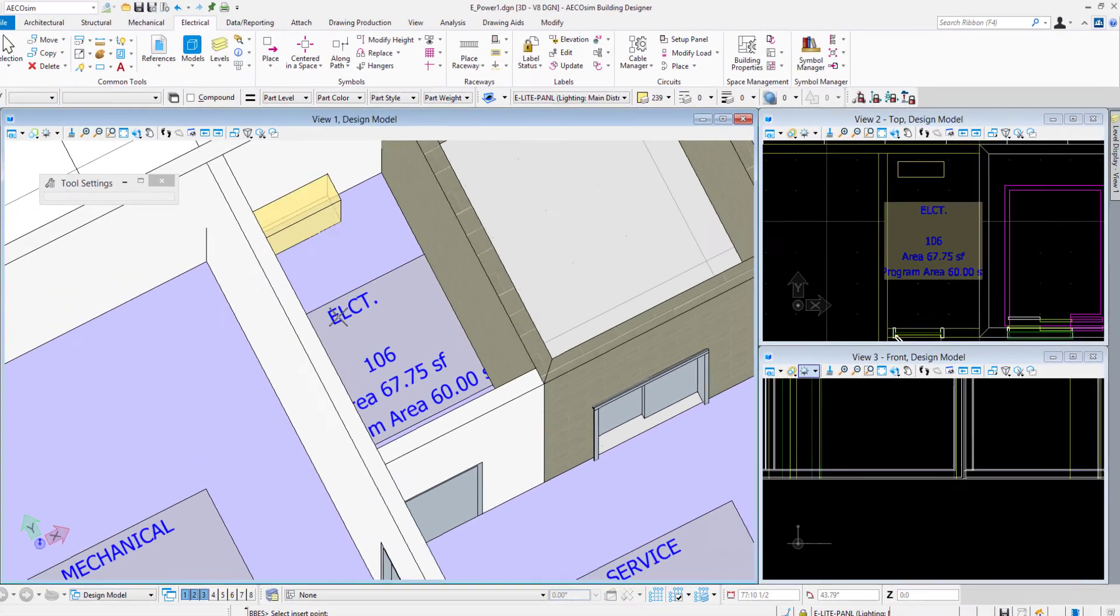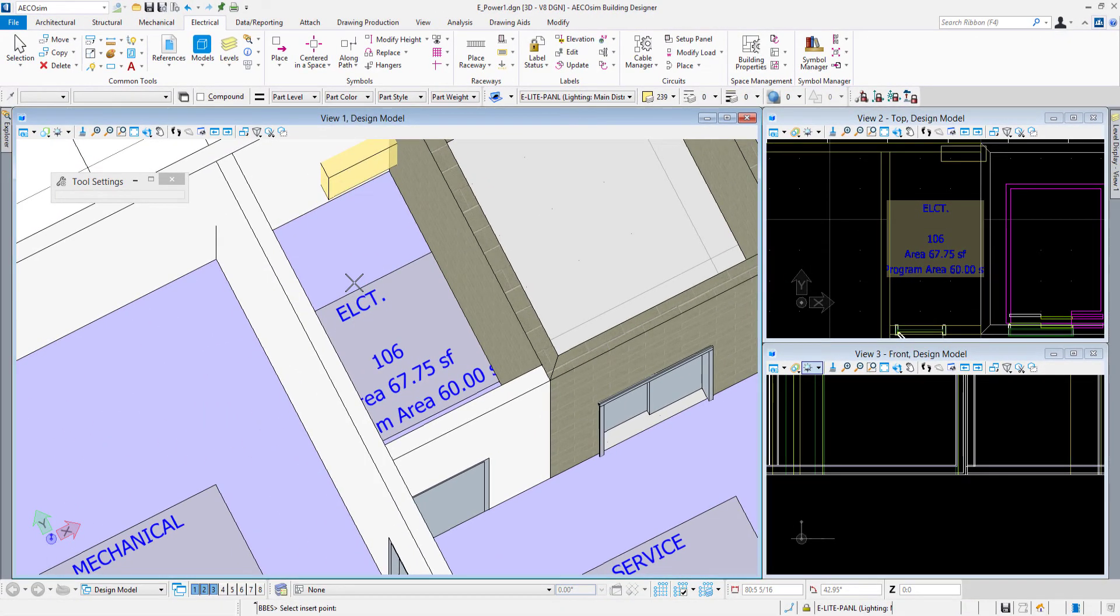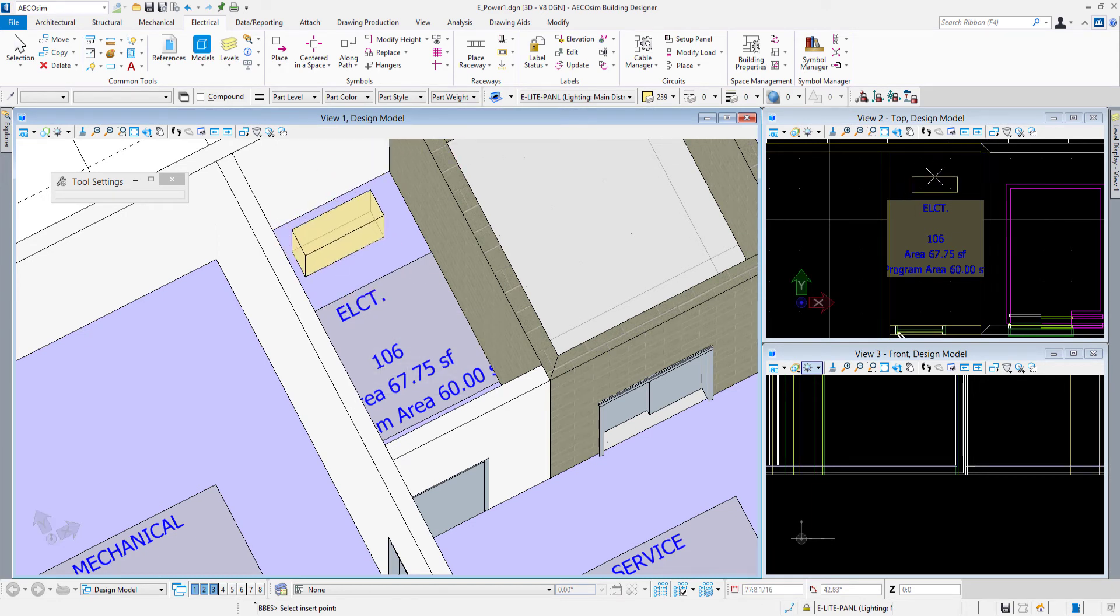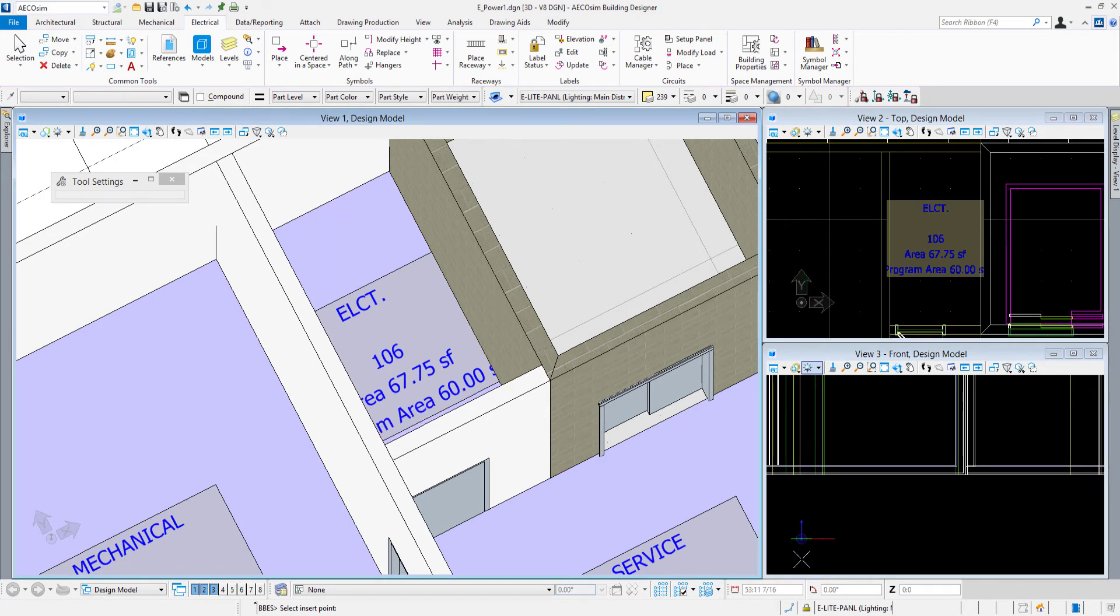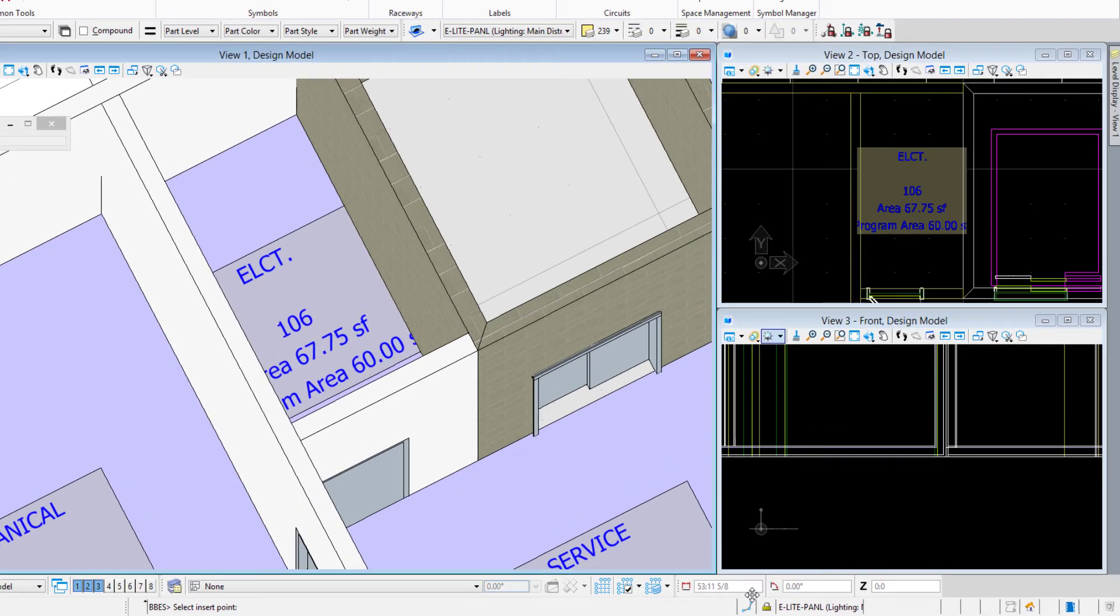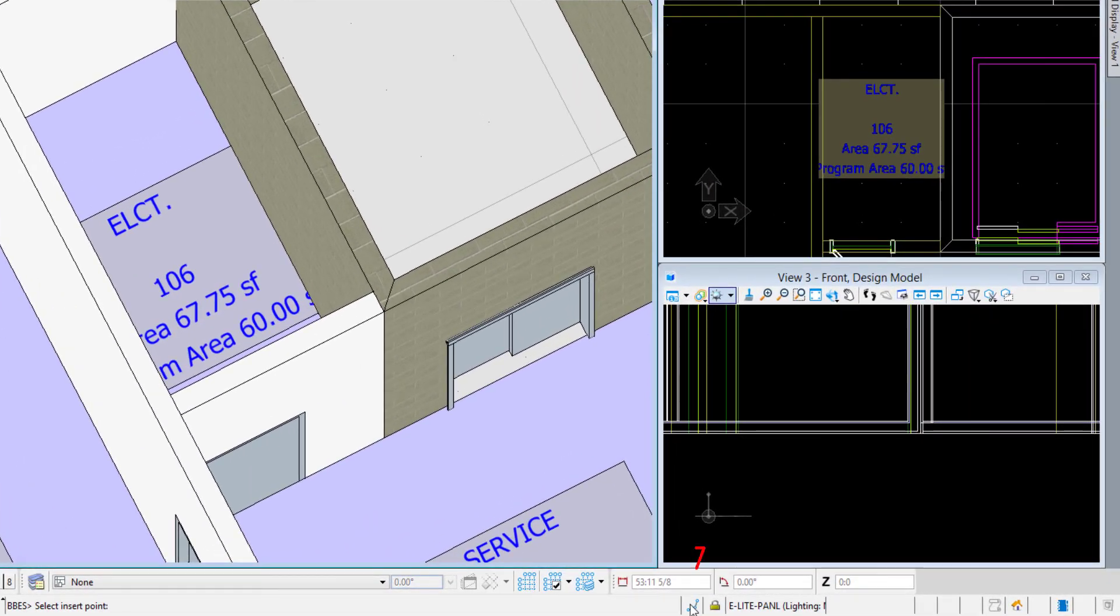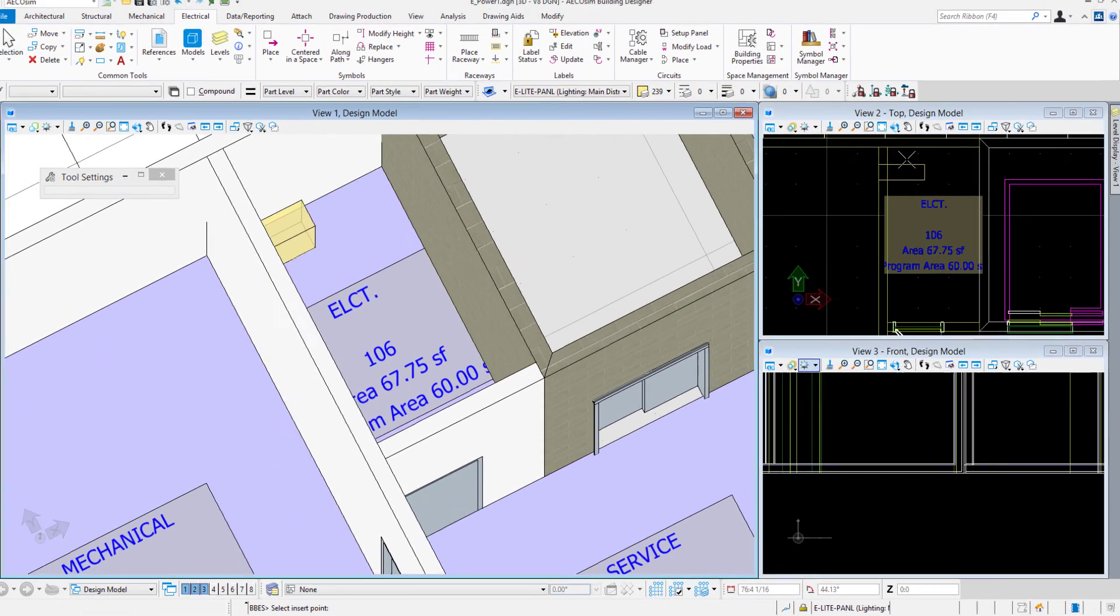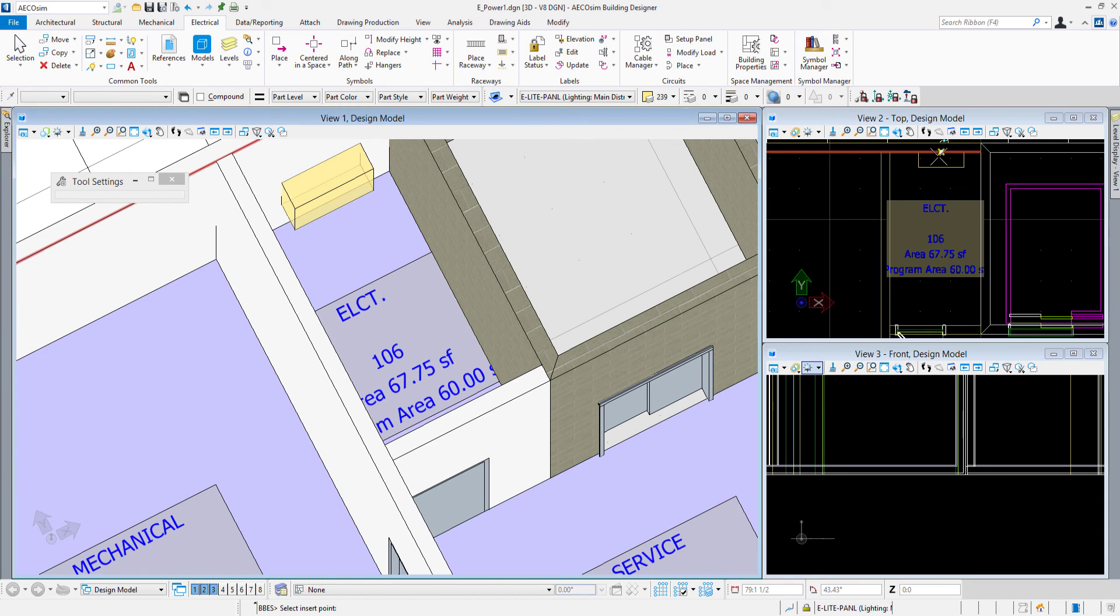As soon as I do that, I see it is on my cursor here. So I want to get it placed onto the north wall of this electrical room. I'm changing my snap mode from the status bar down here. I'll come down to the snaps icon to nearest, which just allows me to get a point snapped onto that wall.